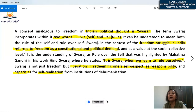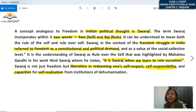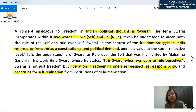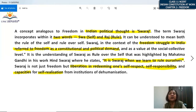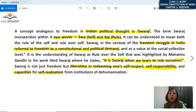Rule of the self means you have freedom, but rule over self means you act within certain boundaries of a constitution. Swaraj in this context refers to freedom as a constitutional and political demand — freedom to have an independent constitution and independent political existence as a country. It is the understanding of Swaraj as rule over the self that was highlighted by Mahatma Gandhi in his work 'Hind Swaraj,' where he states that it is Swaraj when we learn to rule ourselves.